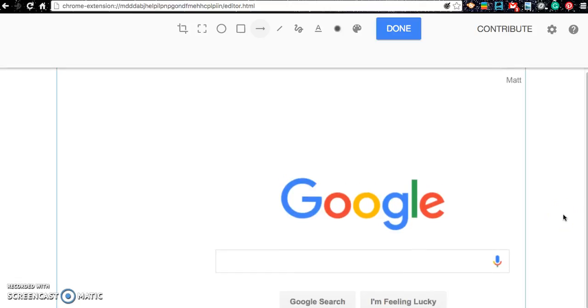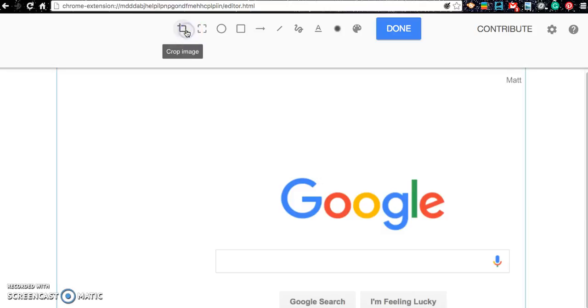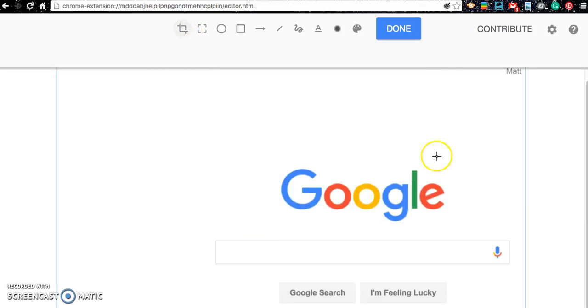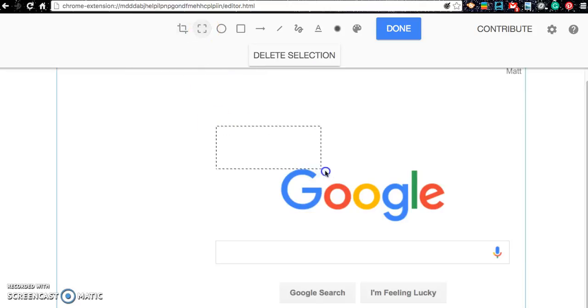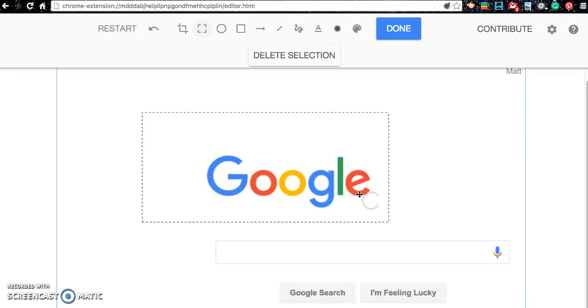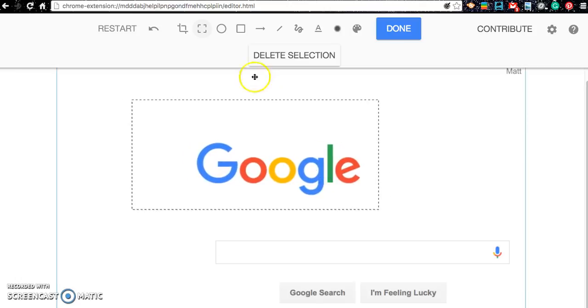Now what you can do with this picture is you can then annotate it. So if you need to crop it, you can go ahead and crop it. You can, right here, you can actually select a certain part of the image and move it around if you'd like.